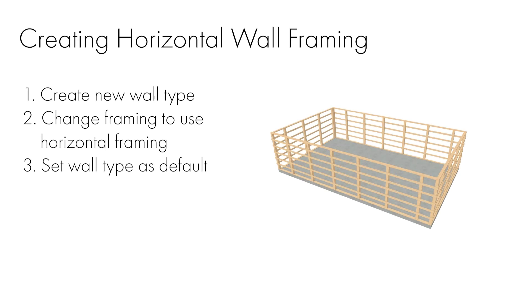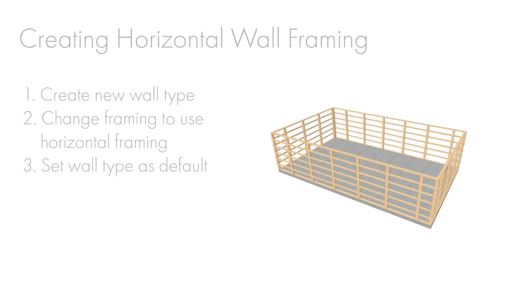In most residential construction, walls will typically be framed using vertical studs. In some cases, like a shed or barn structure, horizontal wall framing is preferred to traditional vertical studs. In this video, I'll be covering how to create a wall that uses horizontal framing.